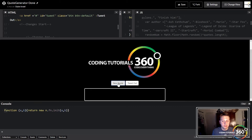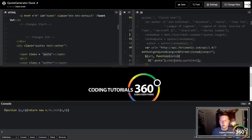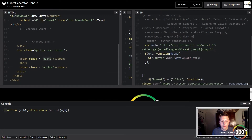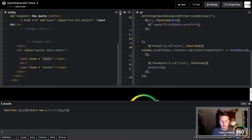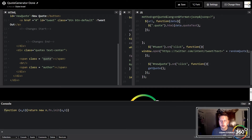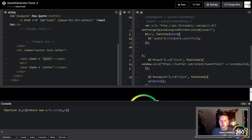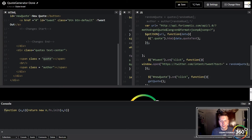When we click 'New Quote' it doesn't want to work. Let's see what we did wrong. Oh — we have to put 'getJSON' right here or it's not going to do anything. There we go.